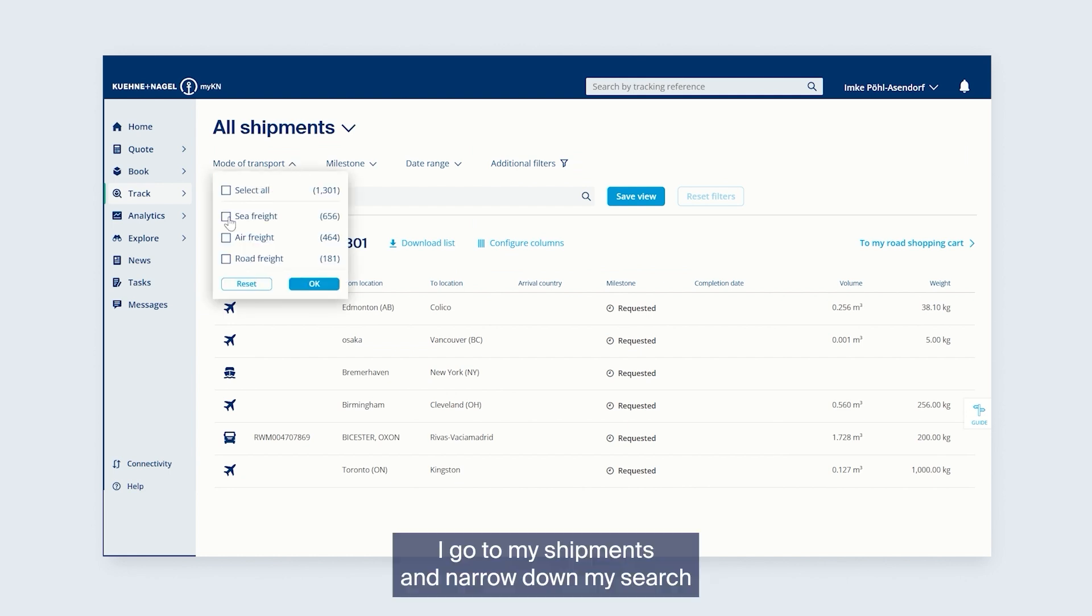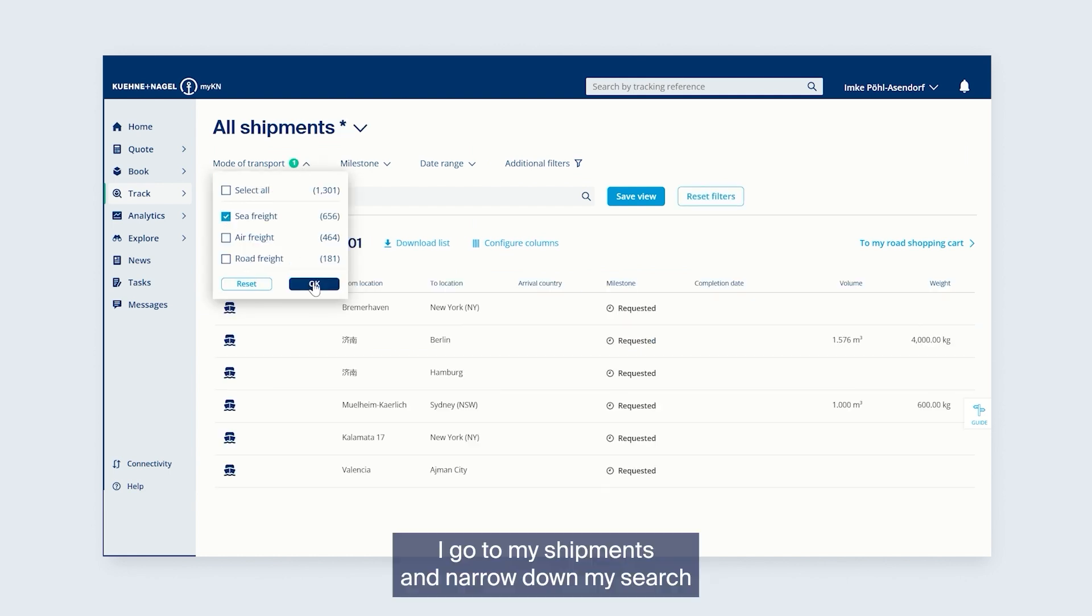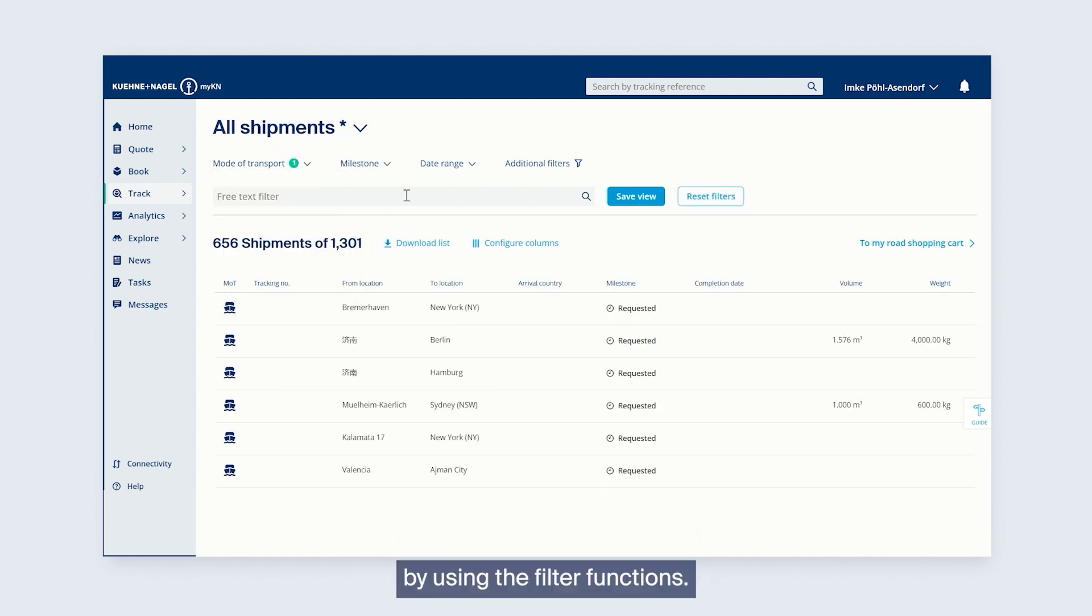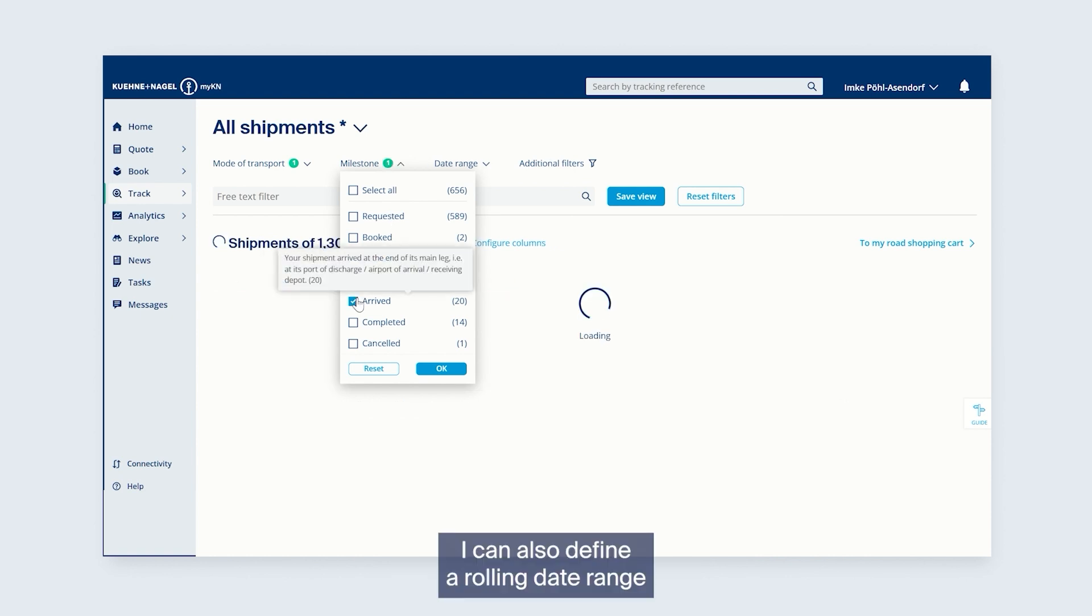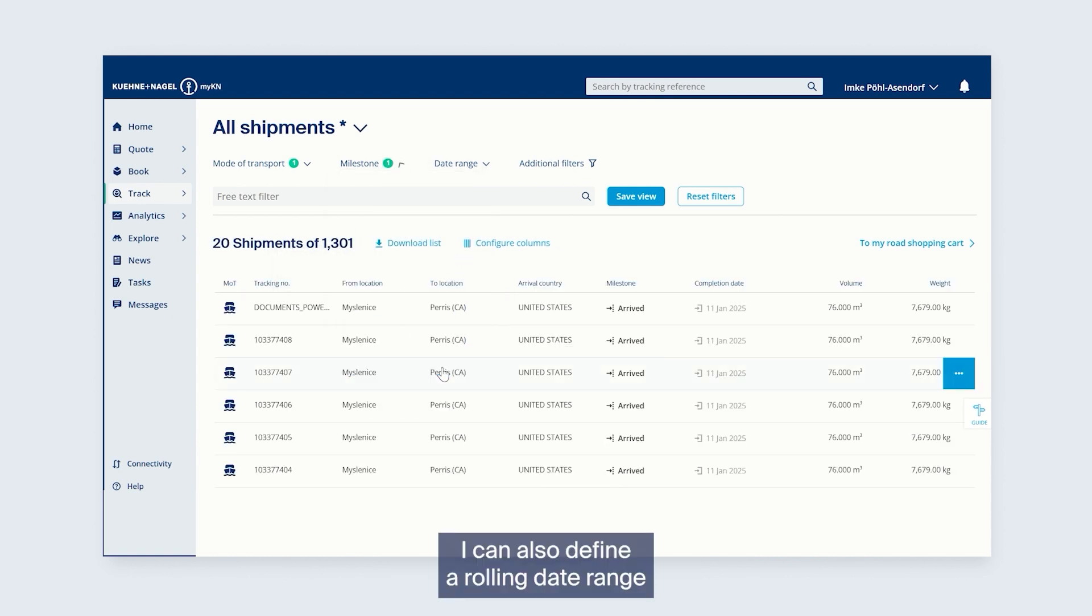I go to my shipments and narrow down my search by using the filter functions. I can also define a rolling date range that dynamically starts from the actual day.